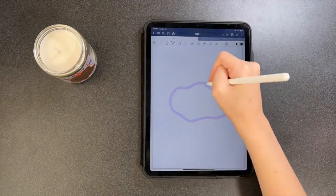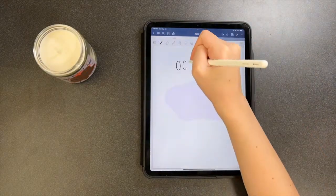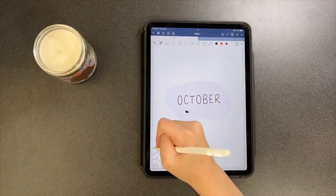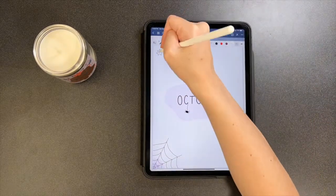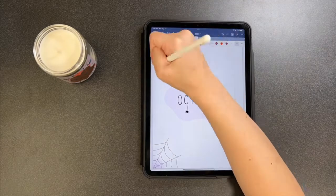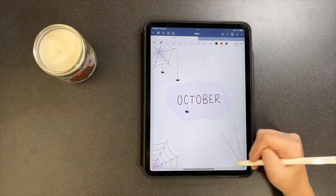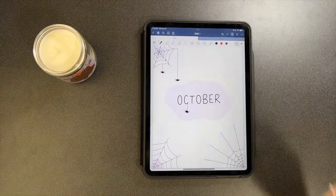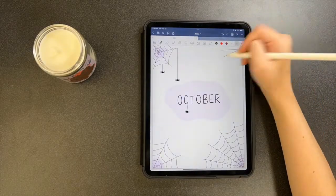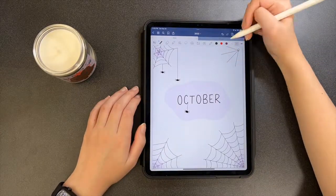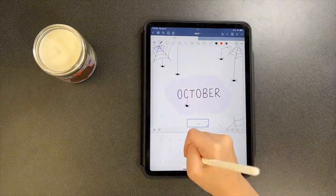I want to say that this cover page is not my original idea — I literally saw it on Google and recreated it. I drew a little blob in the center in purple, then a bunch of spider webs in the corners, shaded the middles in purple to tie the theme together, drew spiders hanging down from the top webs, and added a little calendar in the bottom center to fill up the extra space.